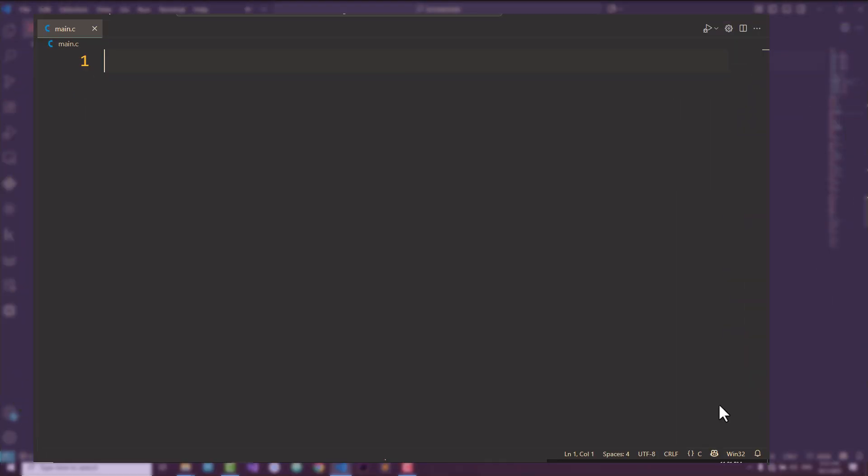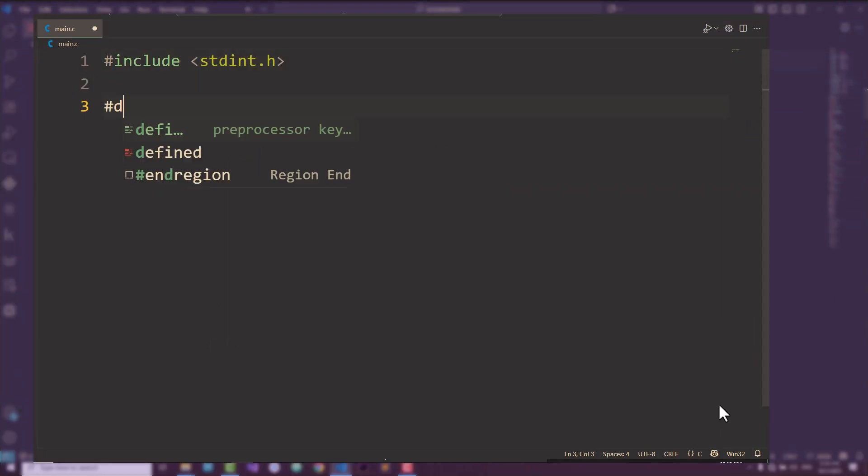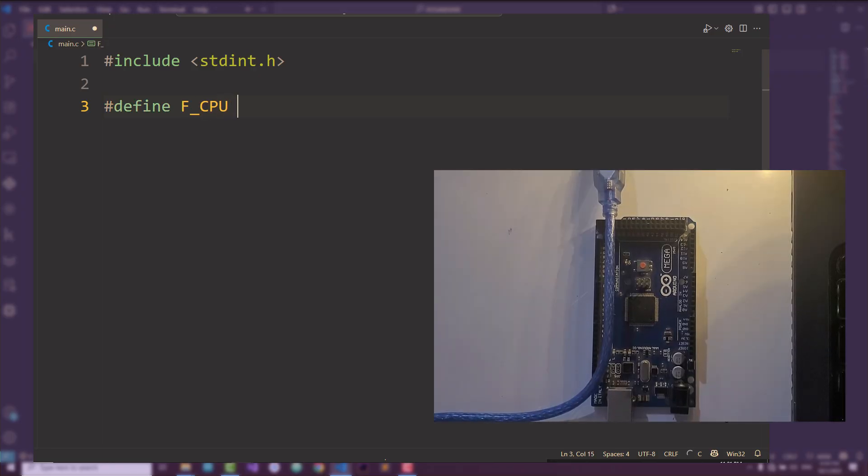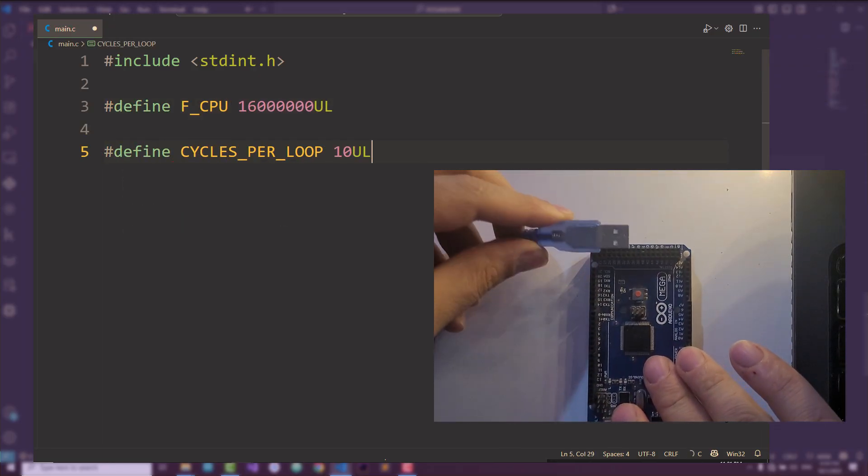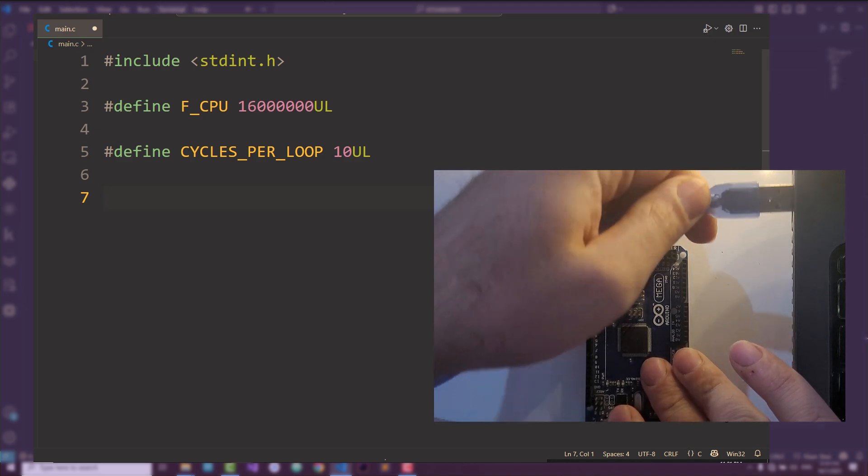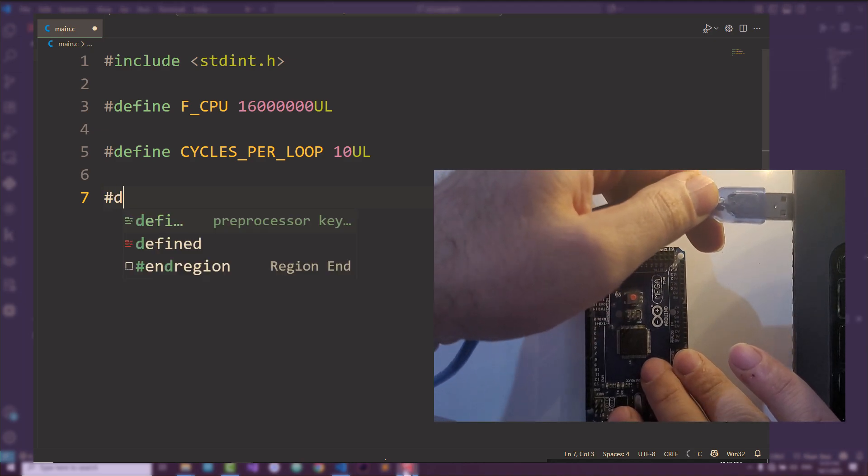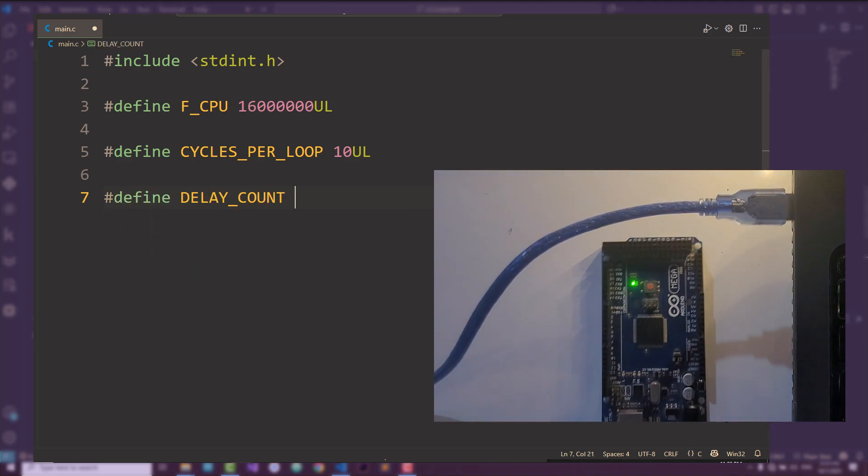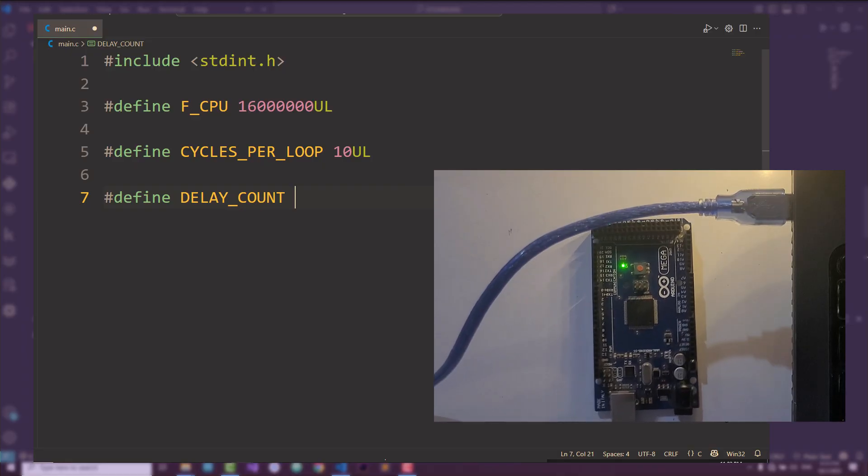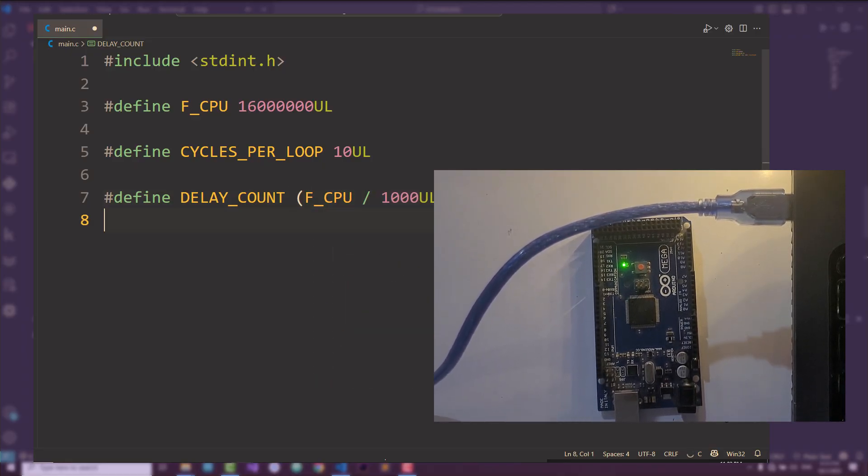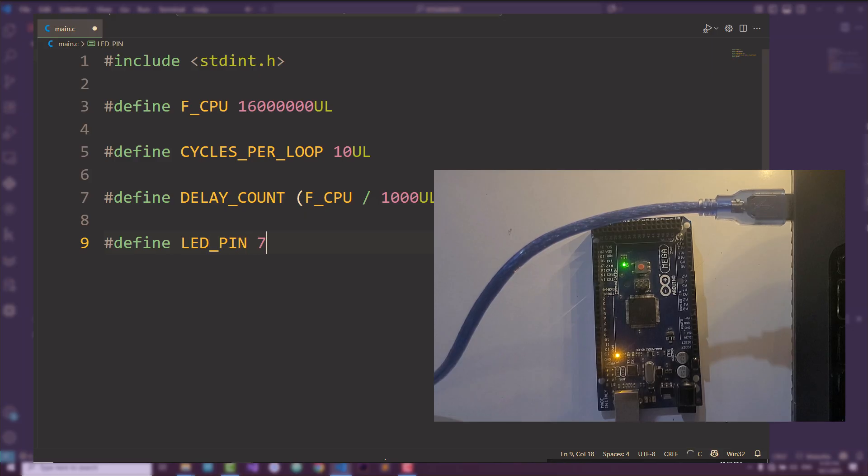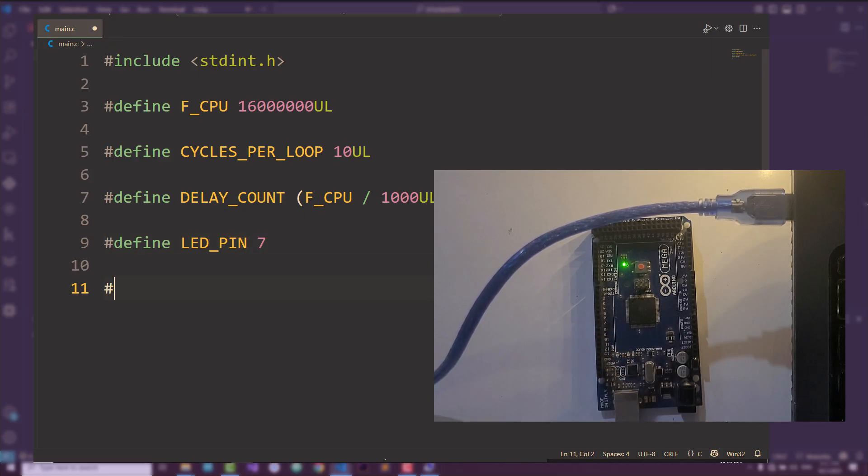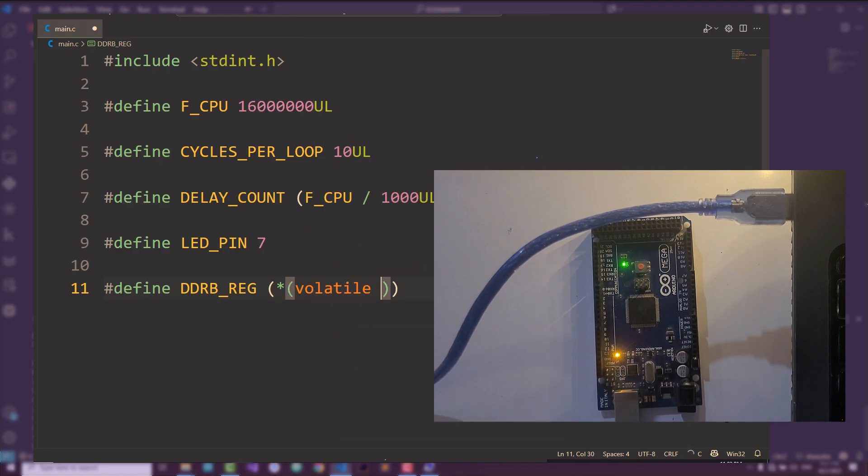In the next video, we'll get hands-on with the Arduino Mega 2560 and write our very first bare metal program—a simple LED blink on pin 13. This is the classic hello world of embedded systems, and it's the perfect way to see how direct register access really works. No libraries, no shortcuts, just you, the code, and the hardware.